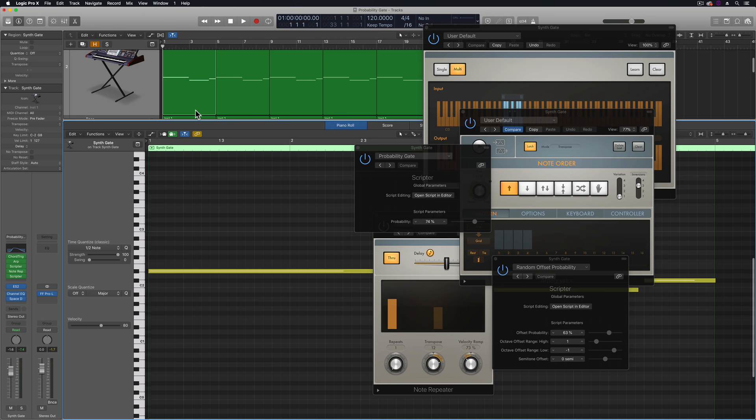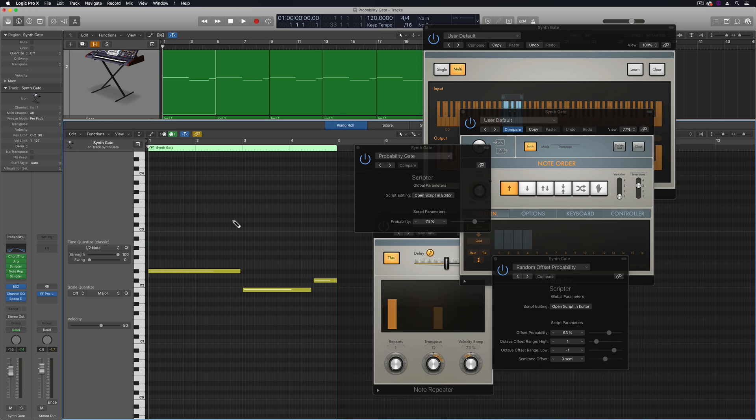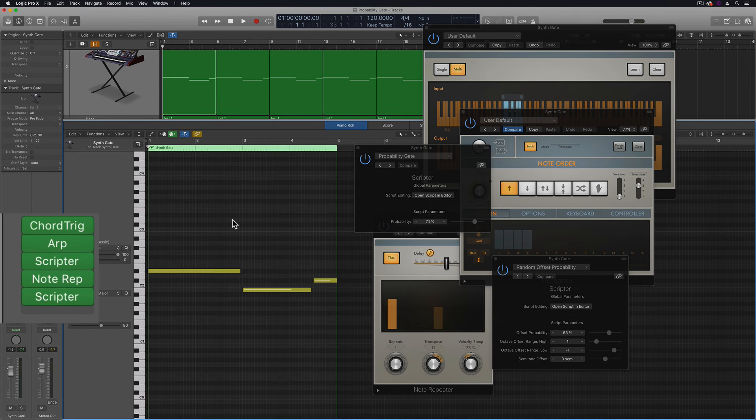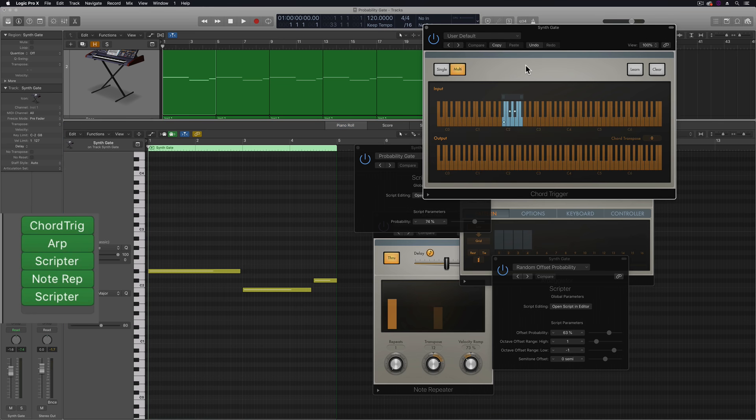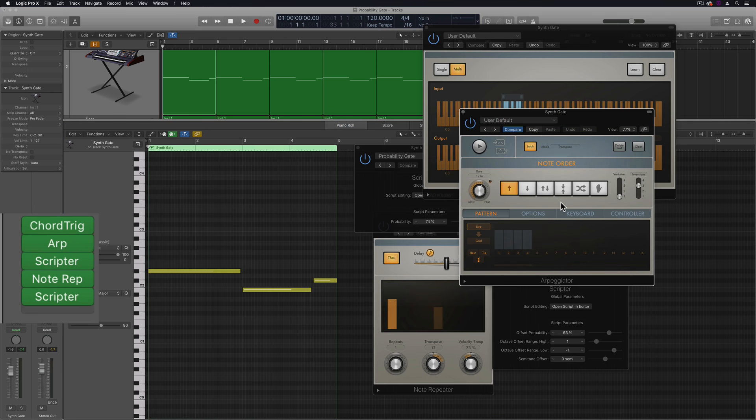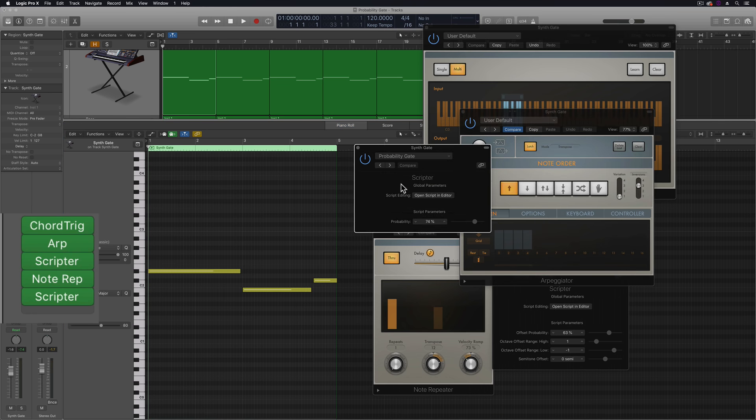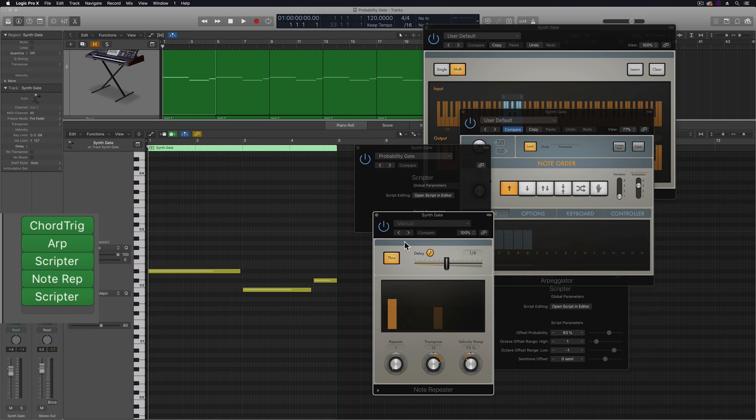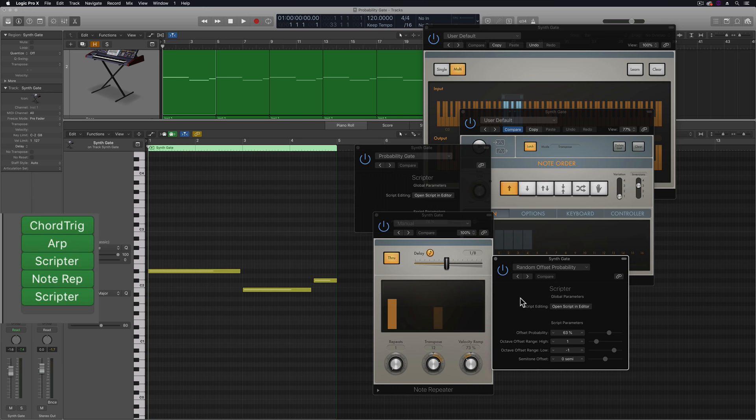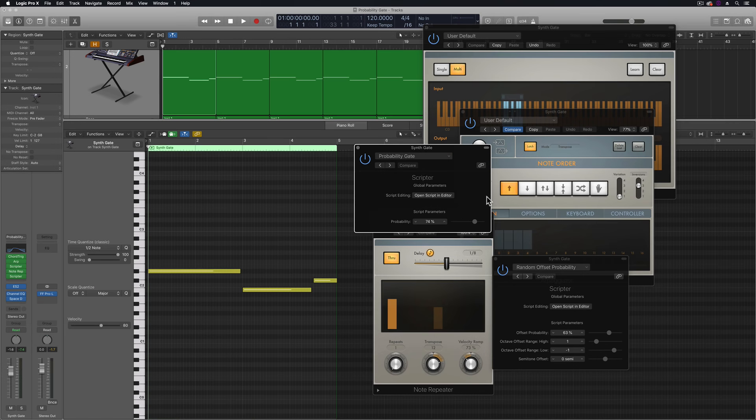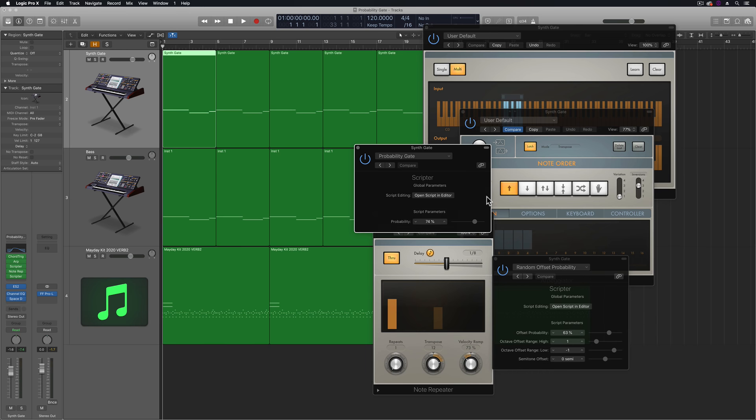Because essentially all I have here is three notes in the piano roll editor and these three notes are going through the chord trigger, it's turning them into chords, then that chord's being arpeggiated, then that's going through the probability gate, then that's going through the note repeater, and then that's also going through the random offset probability preset in a second Scripter plugin. So the MIDI effects are transforming three notes into this random arpeggiated pattern.